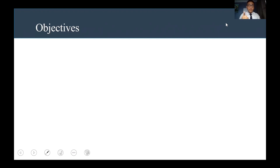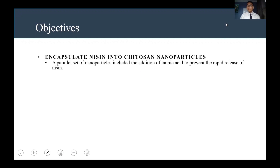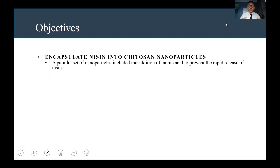Our objectives for this research were to first encapsulate niacin into chitosan nanoparticles. We also synthesized a parallel set of nanoparticles which included tannic acid, a strong antioxidant.